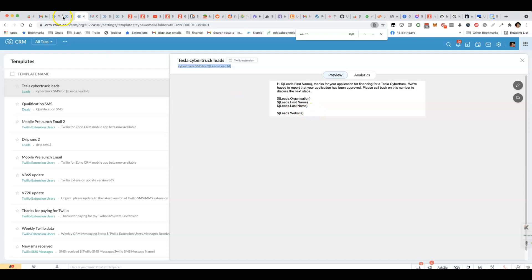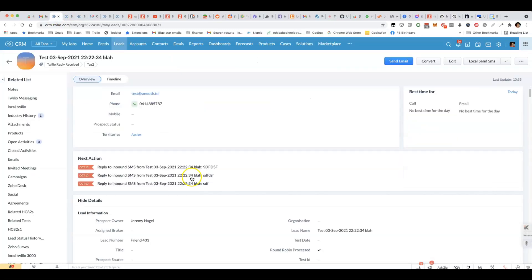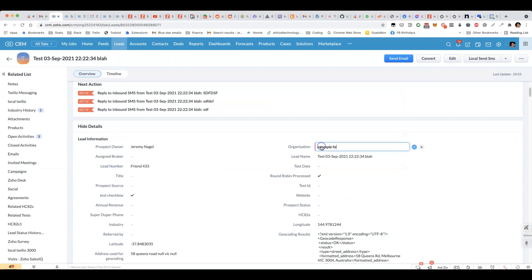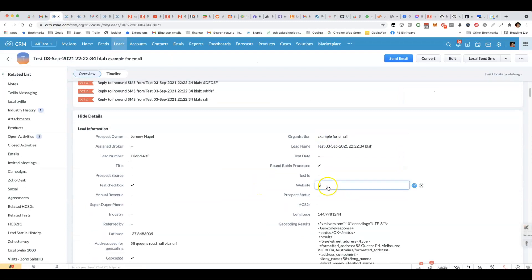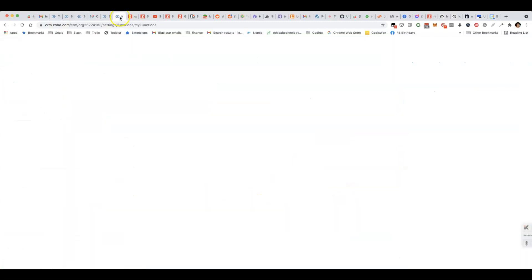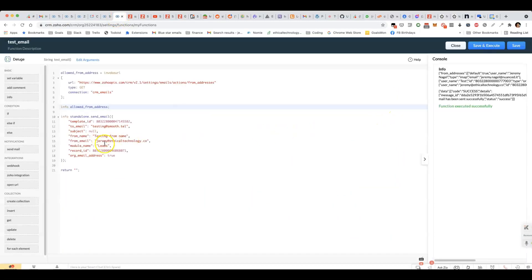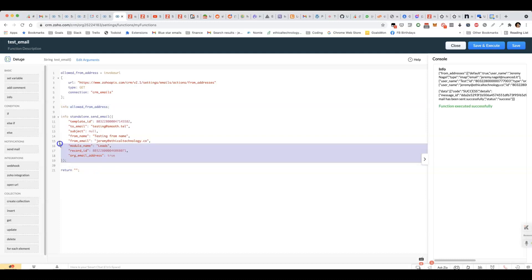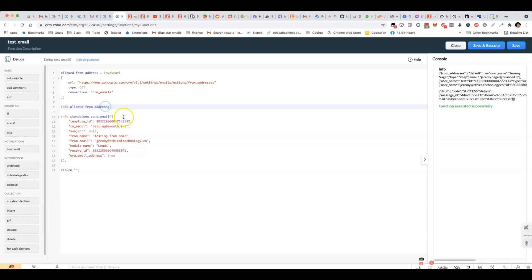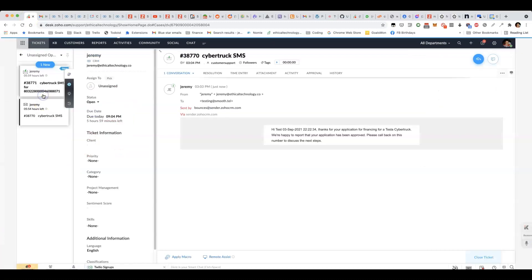So if I run that for this lead here, we'll shortly see that an email will arrive and we can make sure that it's properly filling out the merge fields so that this is really all we need to do. The email just came in. Let's have a look at it.